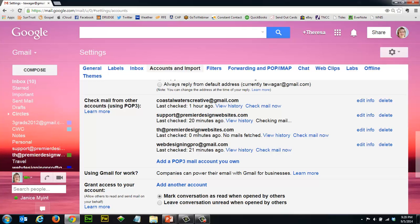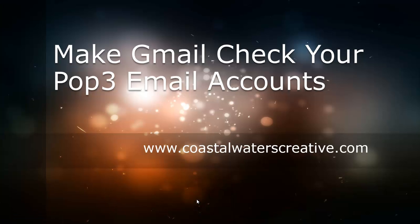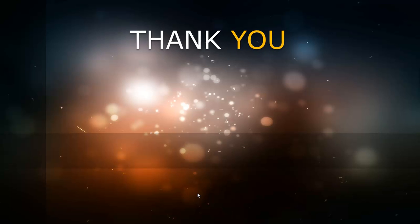Okay that's it. That's still going - there must be a lot of email there I didn't know about. You can see zero minutes ago, no mail. It'll tell you how many it fetches if there are any there. So thank you very much, this was Teresa Wagger at CoastalWatersCreative.com. Have a wonderful afternoon.